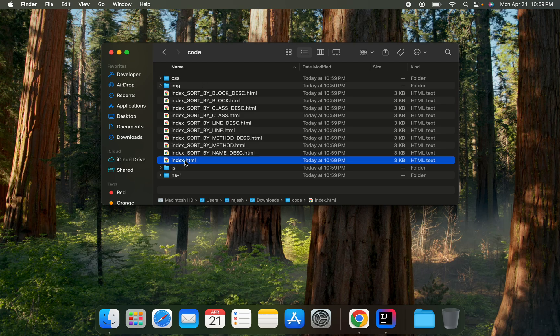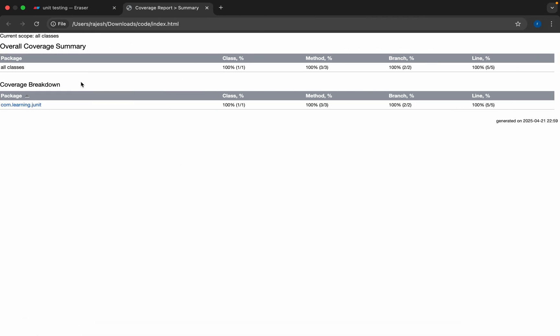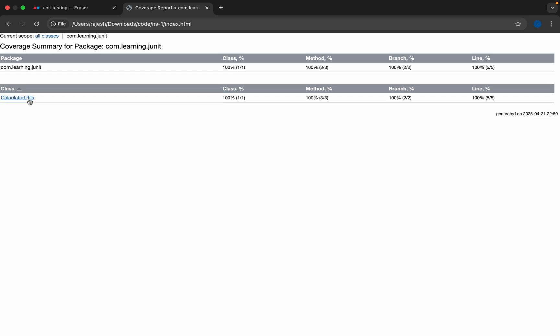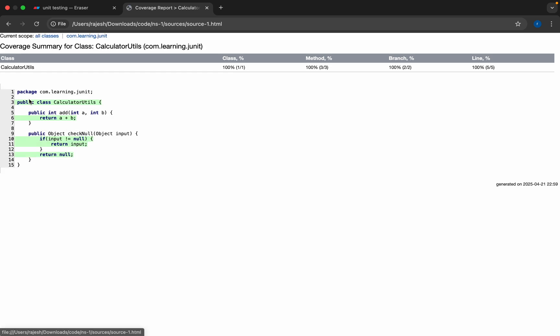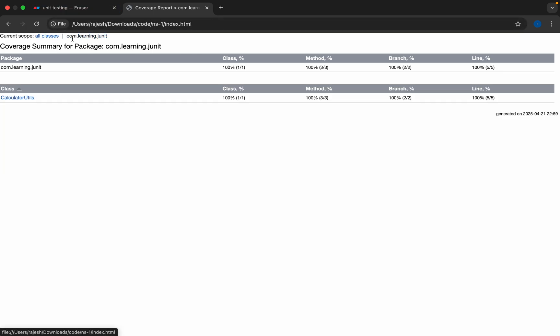If you see here, it will show the package where your test cases are available. We can open the particular package and click on the particular class. If you see here, our code coverage is 100%.